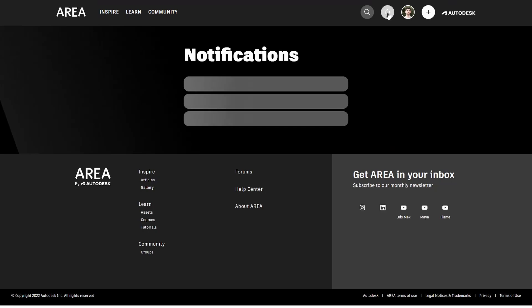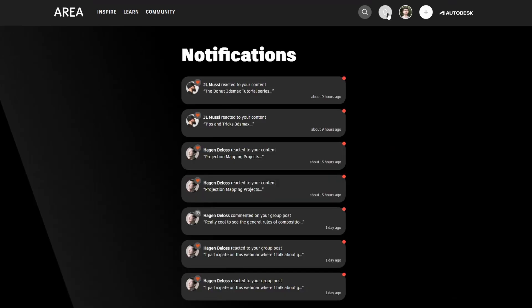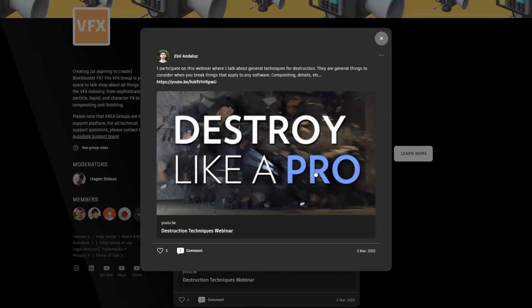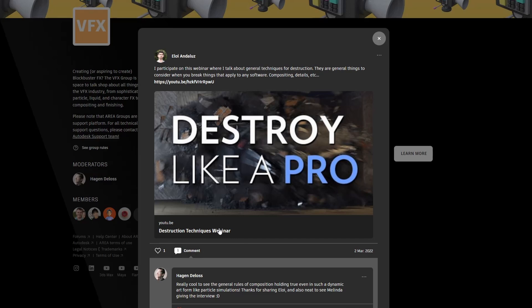We have as well a centralized notification system where you can see who like or comment your post and go to this comment.